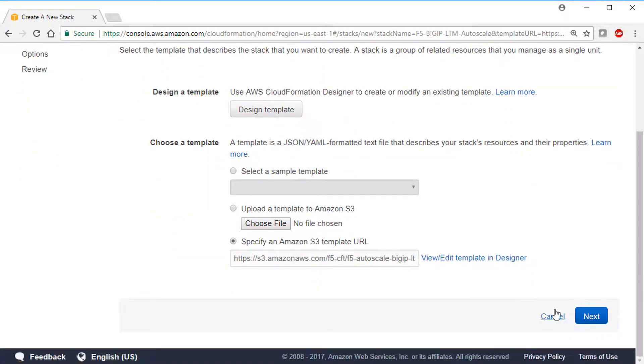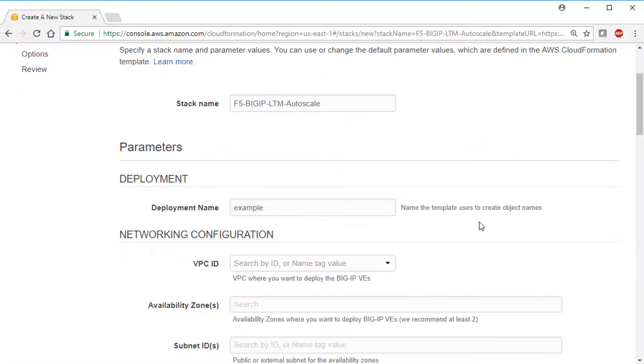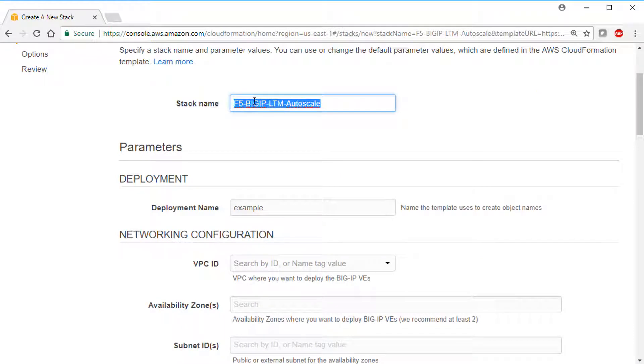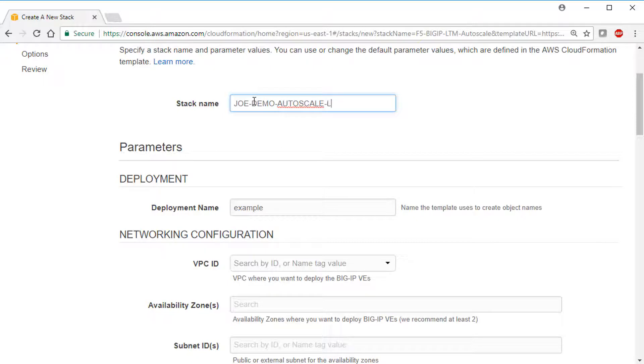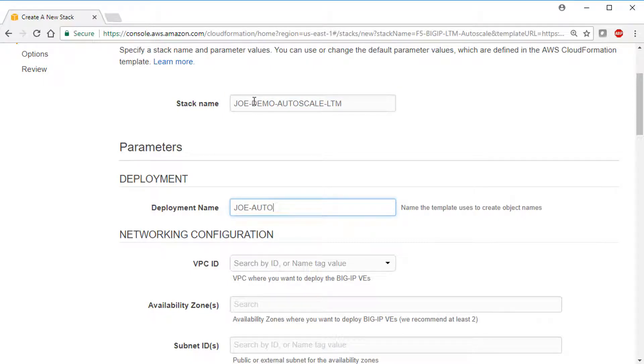Then click Next and start to fill out the template. First, you can optionally change the stack name, making it easier to find in your list of stacks. The deployment name is appended to all the instances so you can tell which ones have been created by the template.